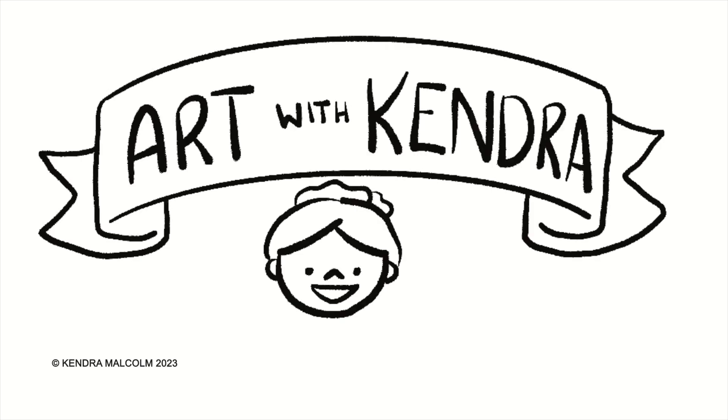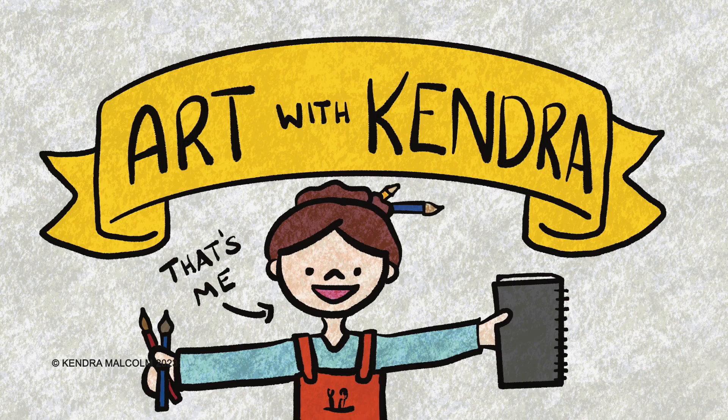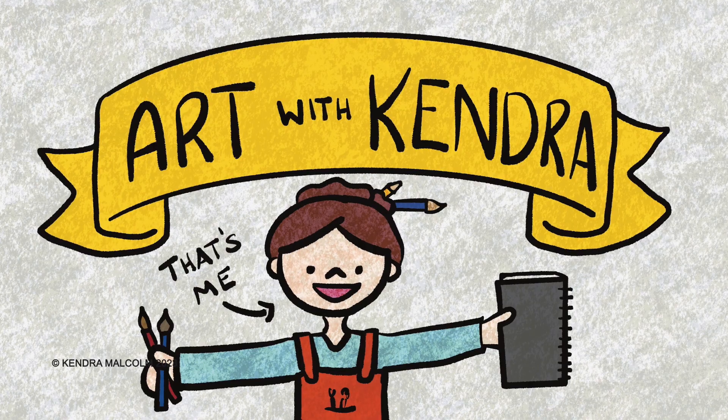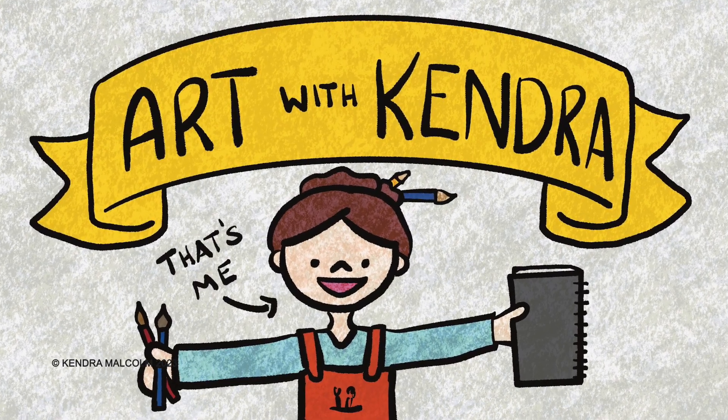Hello! Welcome to Art with Kendra. Today I'm going to do a quick drawing of a cone snail using marker and colored pencil.